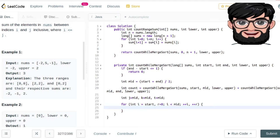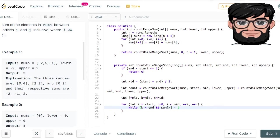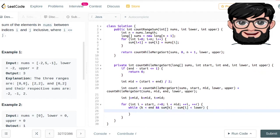Inside the loop, first we increment k: while k is less than n and sums[k] minus sums[i] is less than lower, we are not interested in that range, so we increment k.